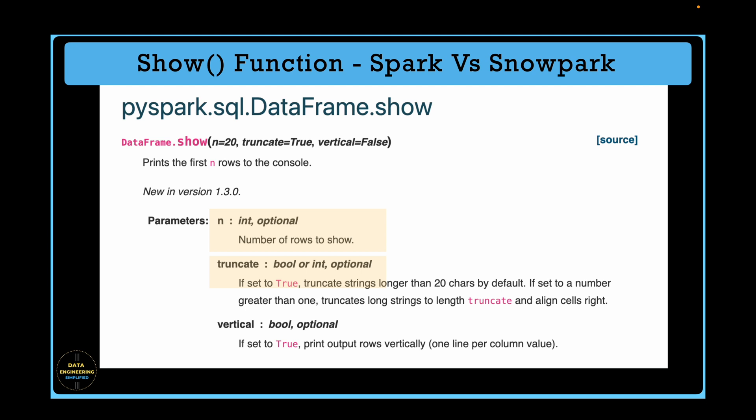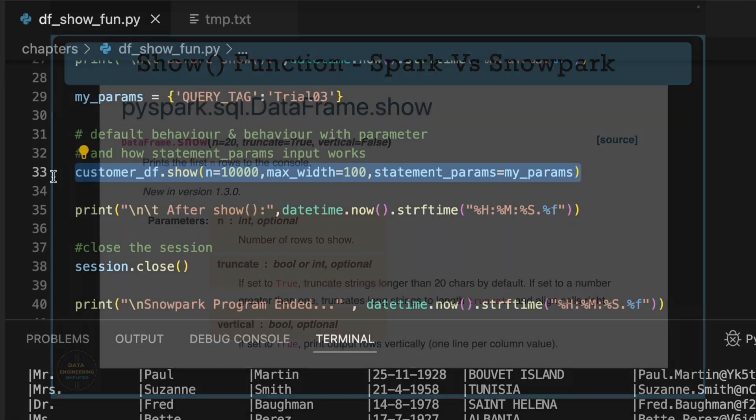In Snowpark, you can specify the number of characters you want to print when you call the show function. The third and the last parameter is called vertical param and default value is false. If set to true, it will print all the columns vertically, one line per column value. So this is the comparison between the Snowpark and Snowflake show function.